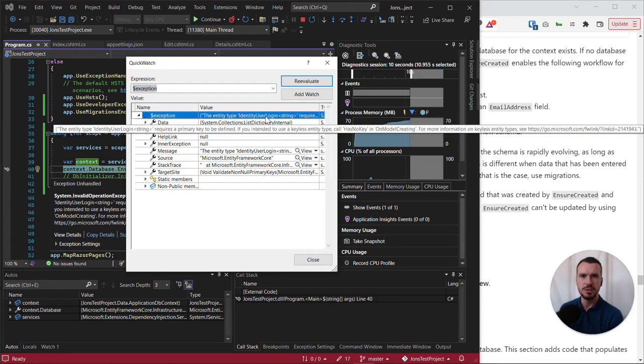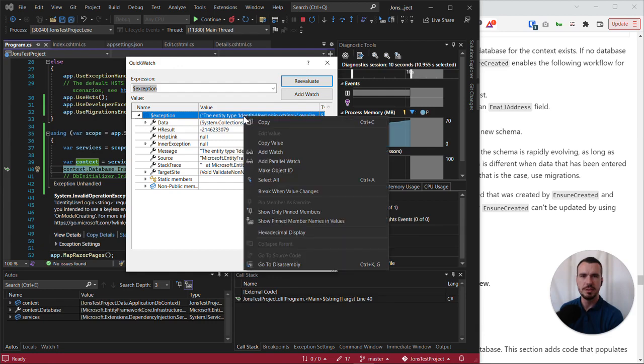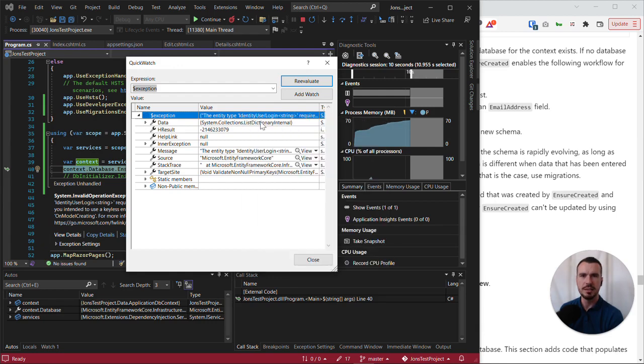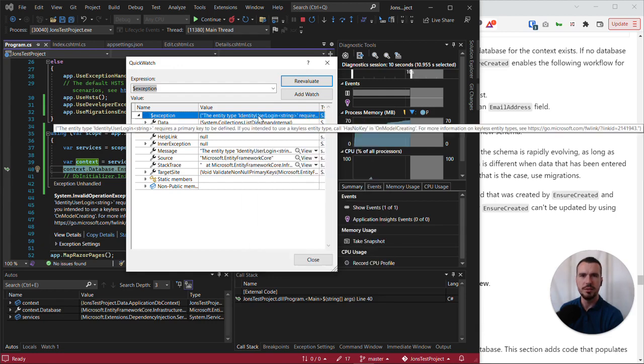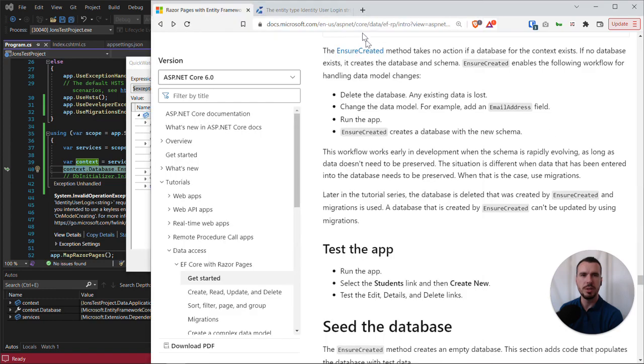But essentially this is the error, and I can actually copy the error and then Google part of it.